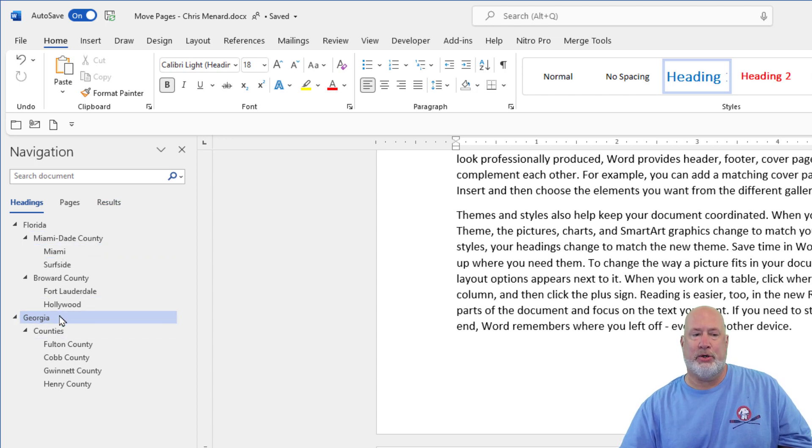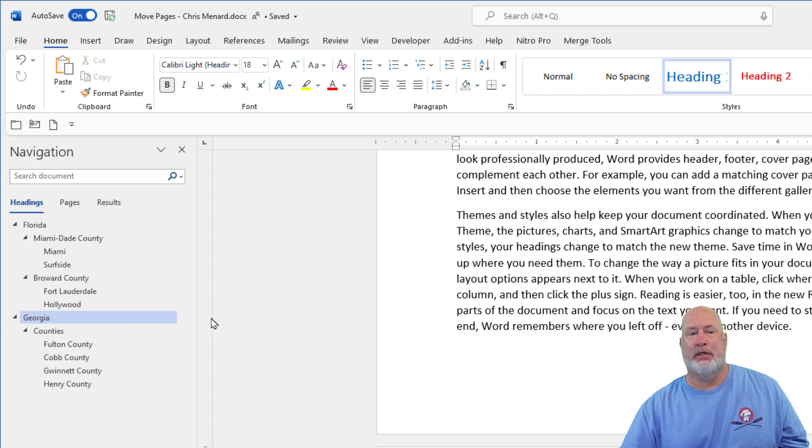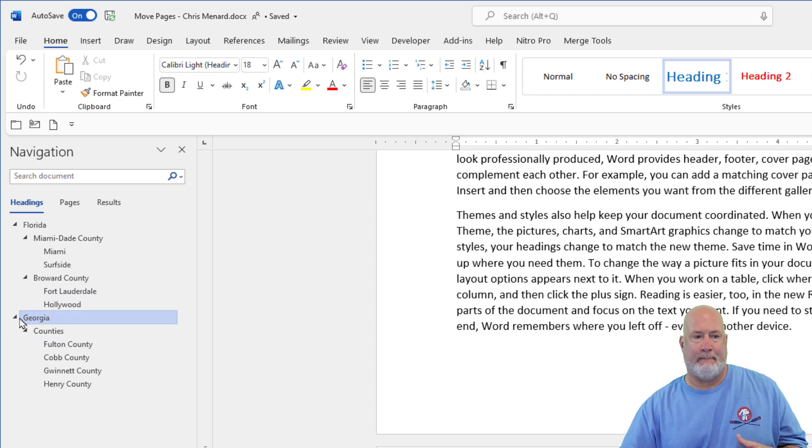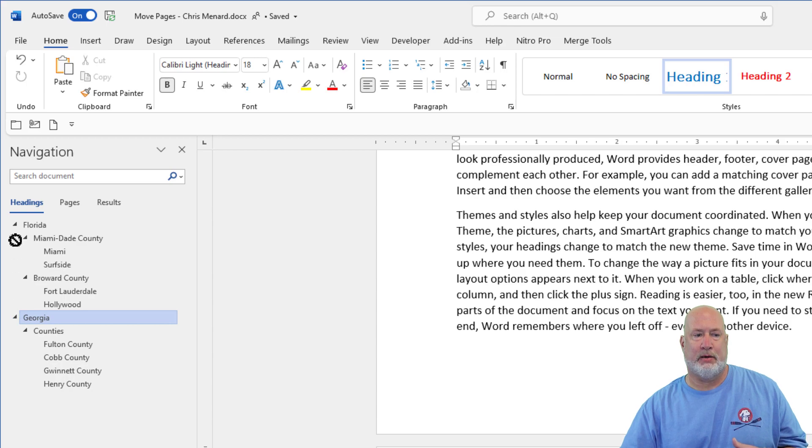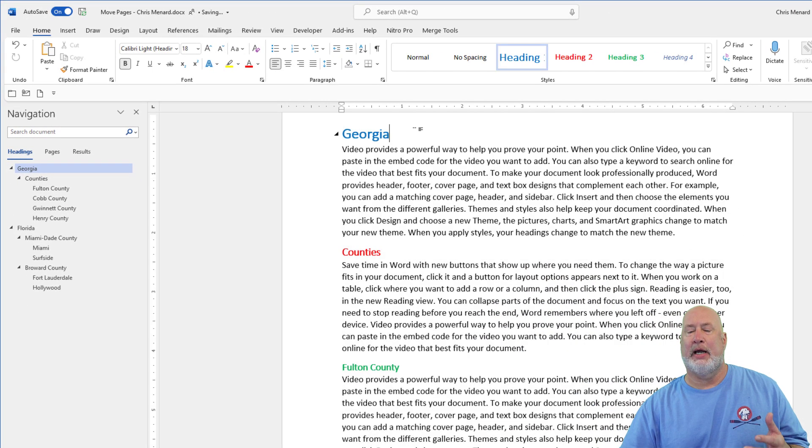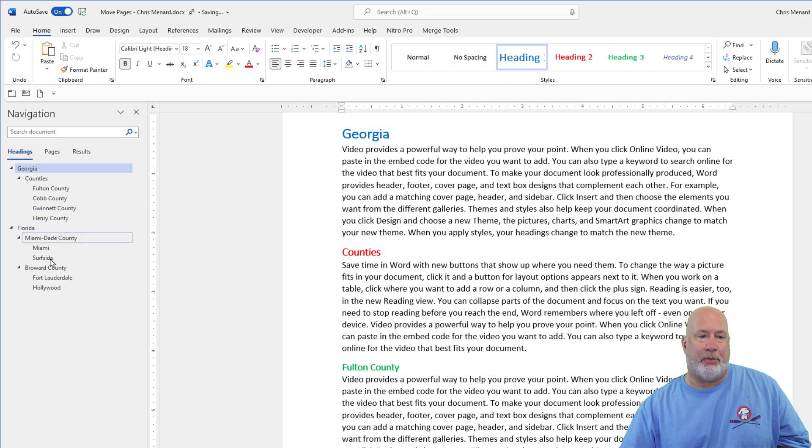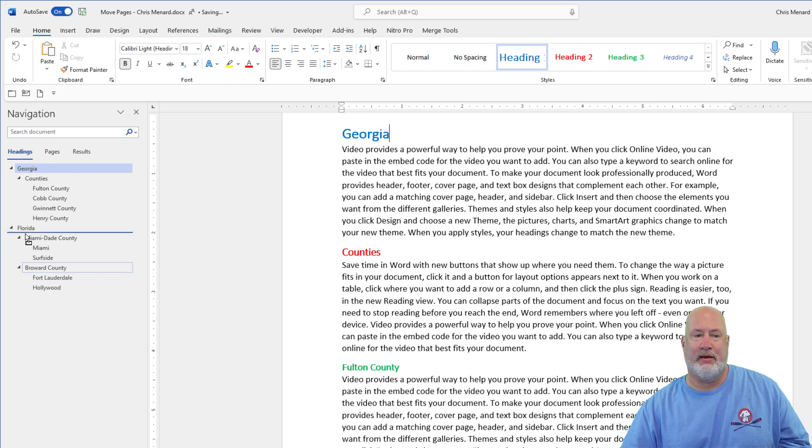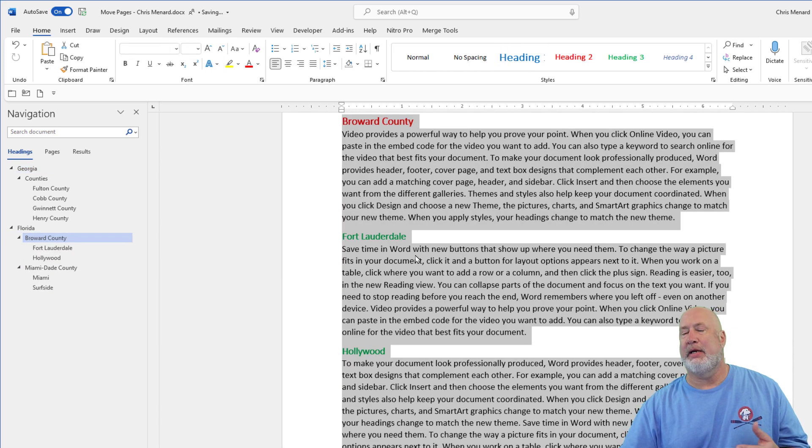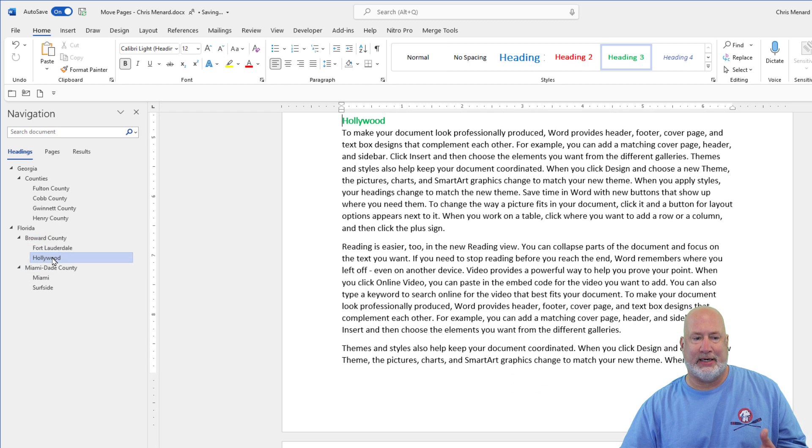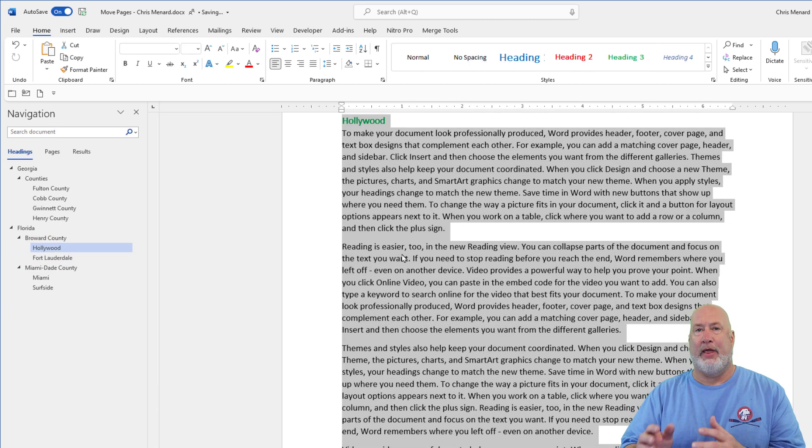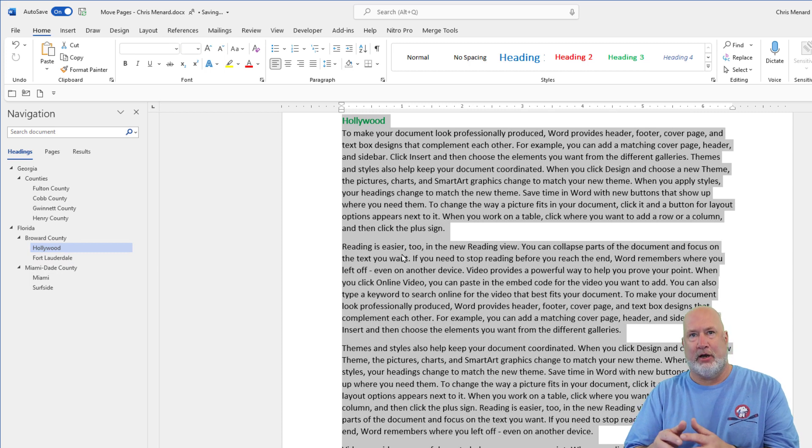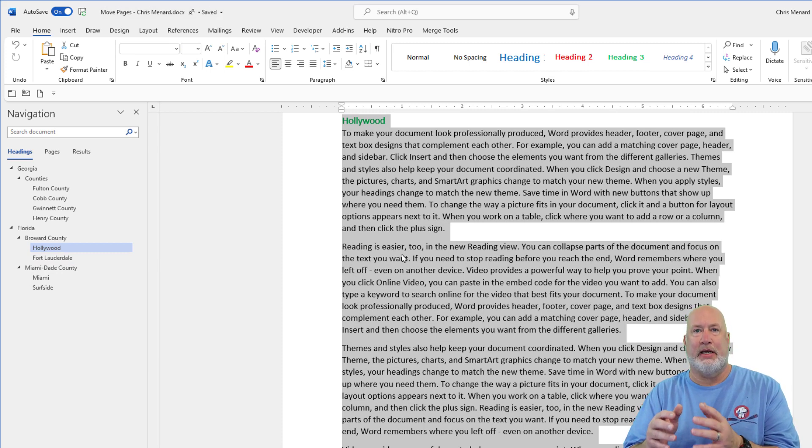So what I can do is if I want Georgia to be before Florida, just click, drag and drop. Now Georgia's at the very beginning of the document. I'm going to do this again, if I want Broward County to be ahead of Miami Dade County, click, just drag and drop. And then I can even swap cities just to show you this. That is the easy way to do stuff, but you've got to have heading styles in your document.